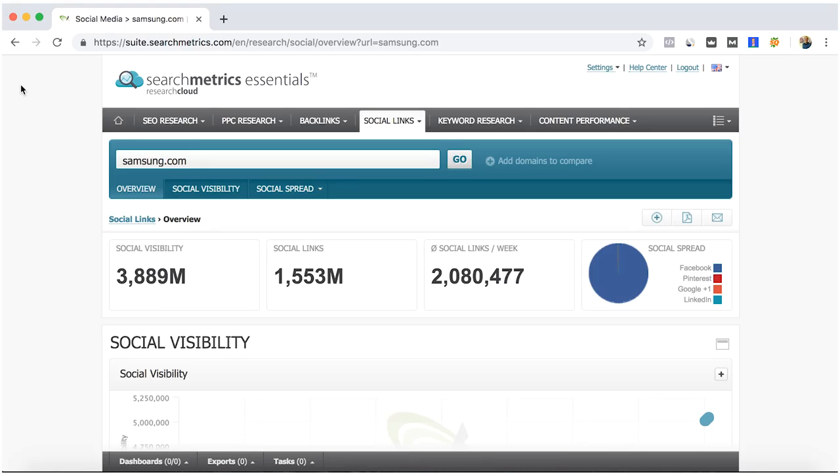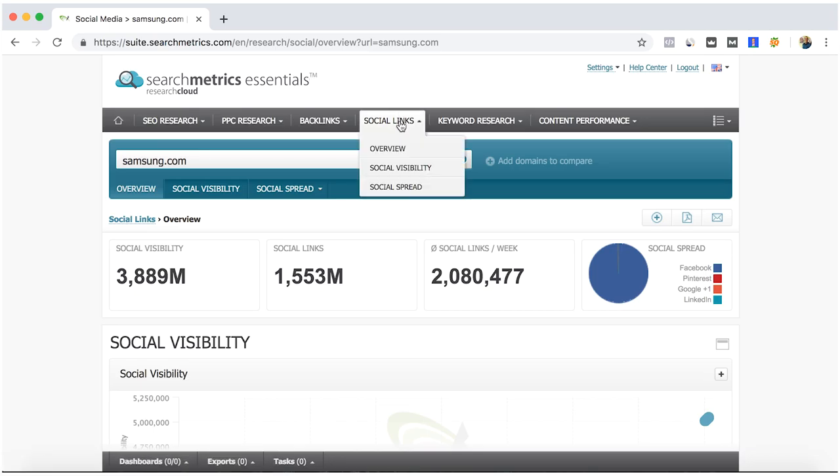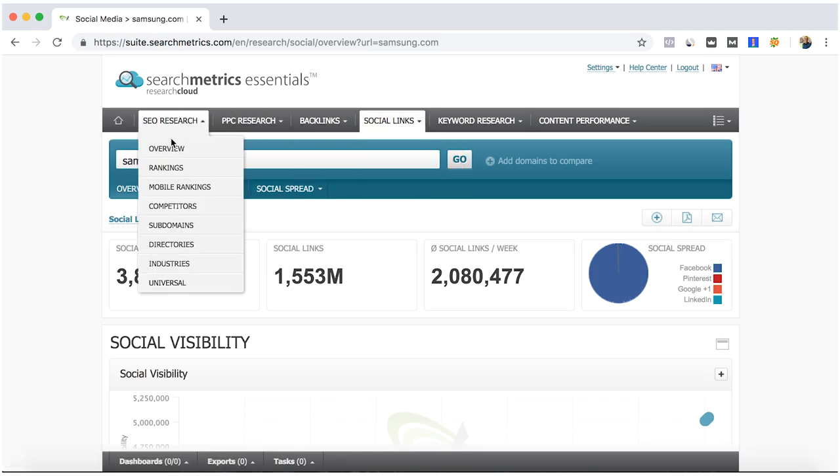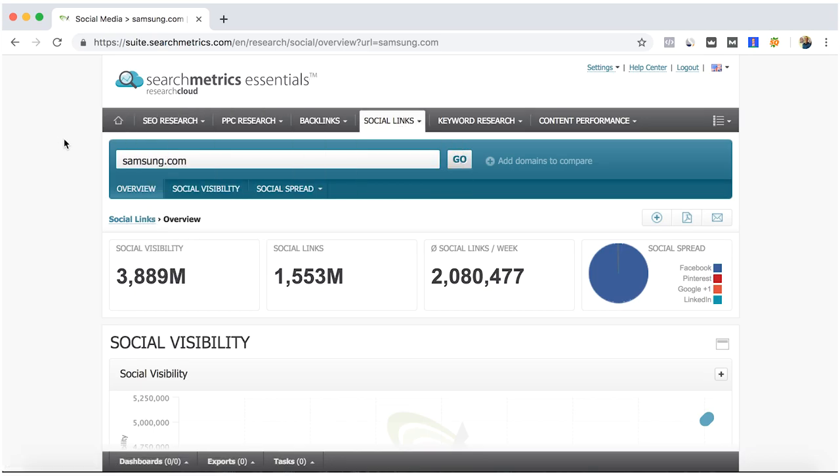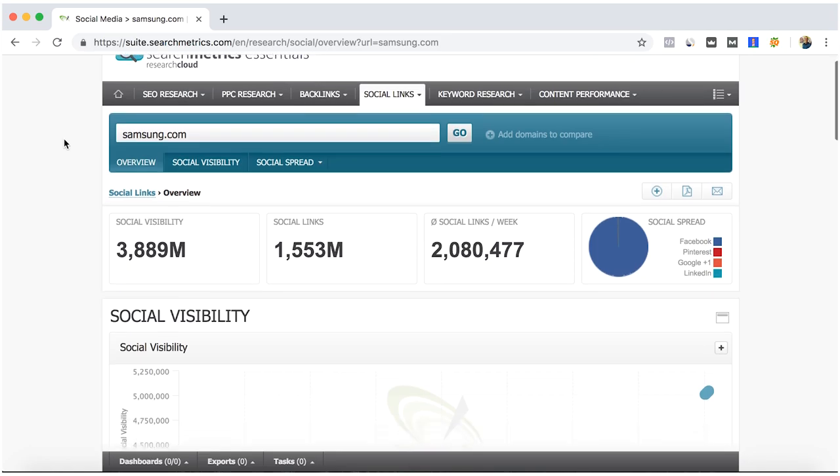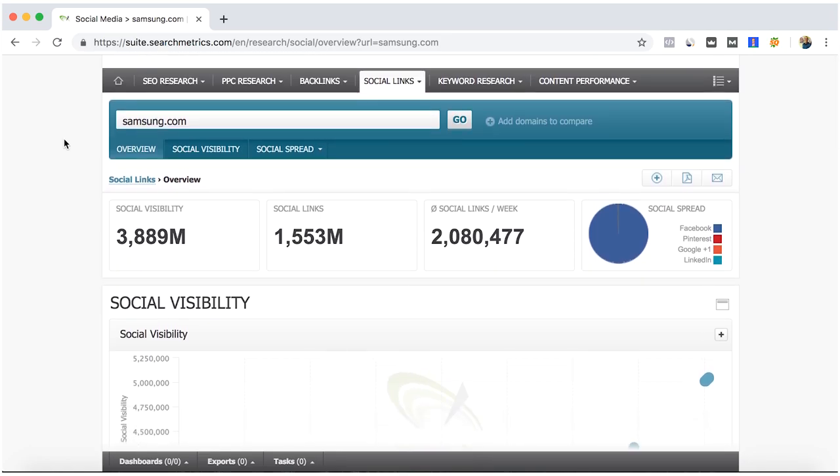Hello, so we continue with SearchMetrics Essentials. Now we are at the Social Links tab. Here I'm going faster with this video so they are not really long, trying to make it more direct to the point that I want to show you.